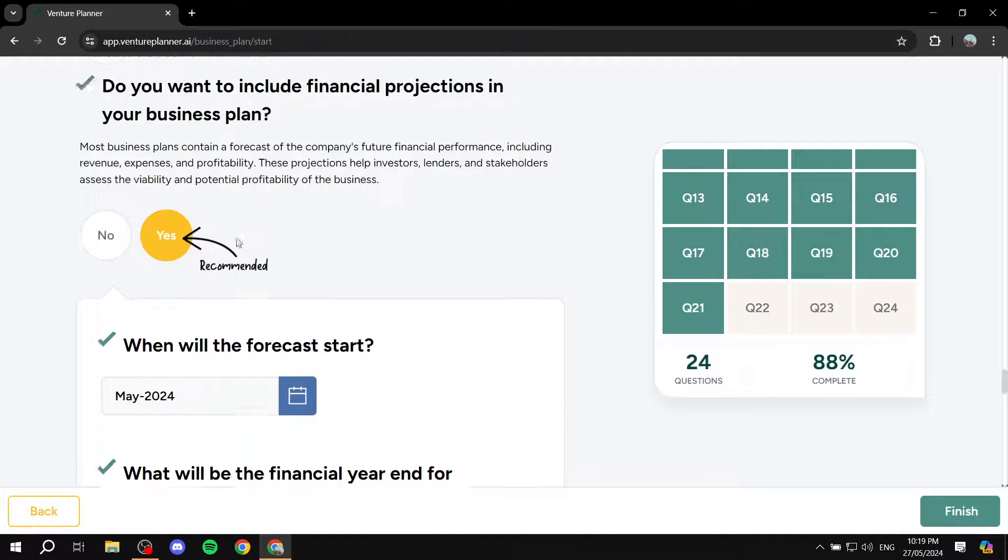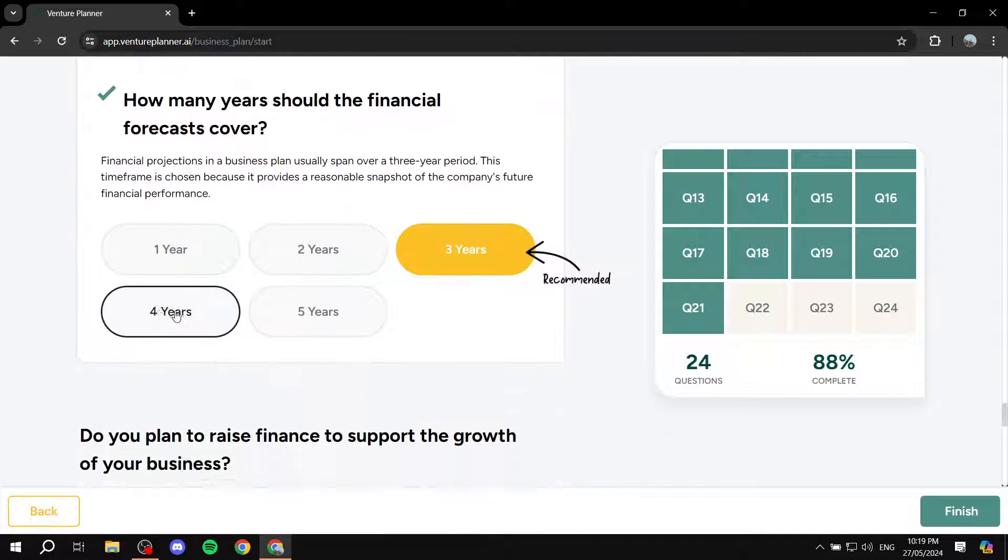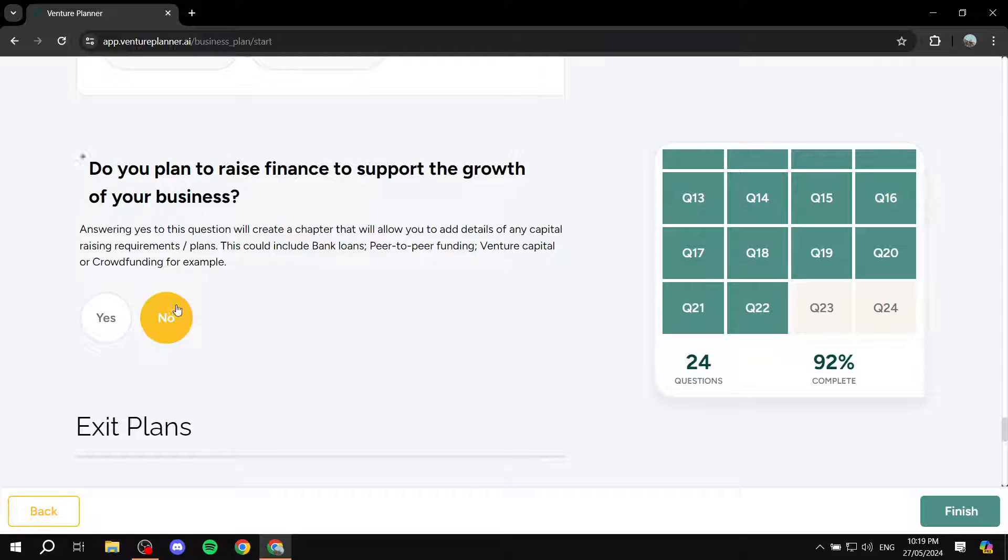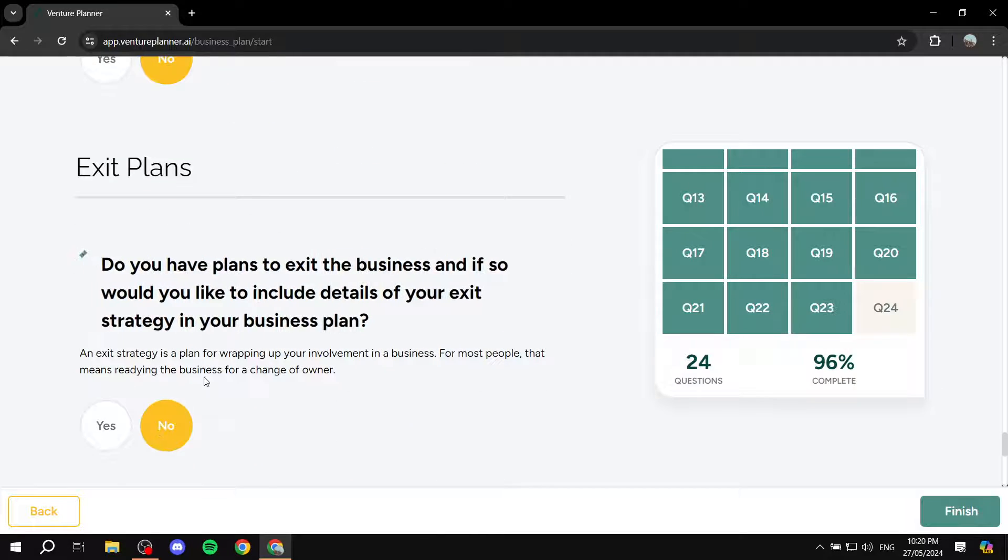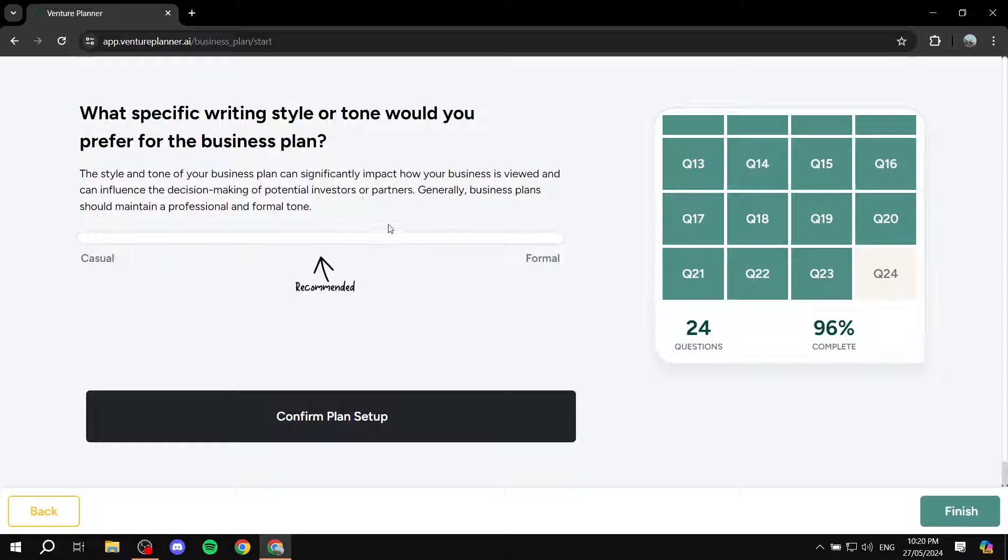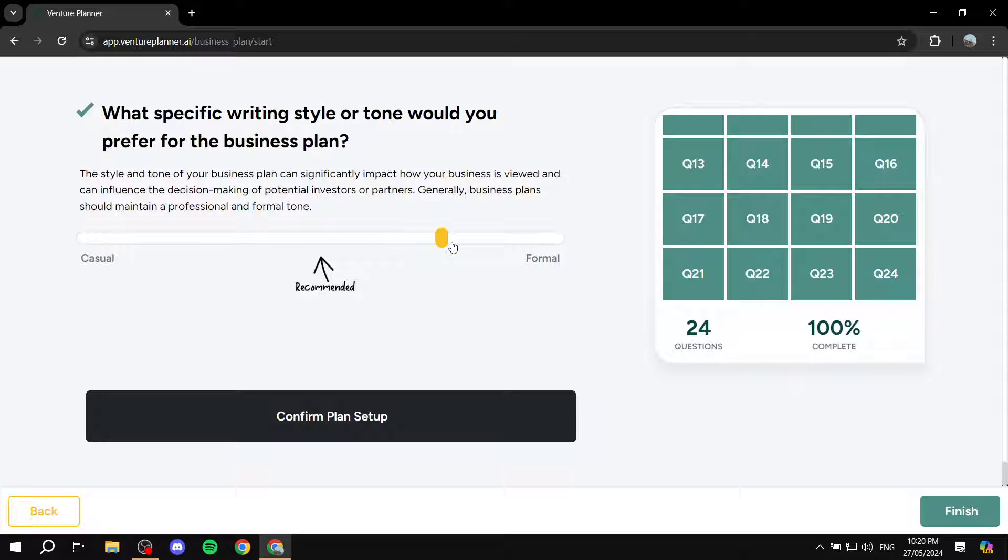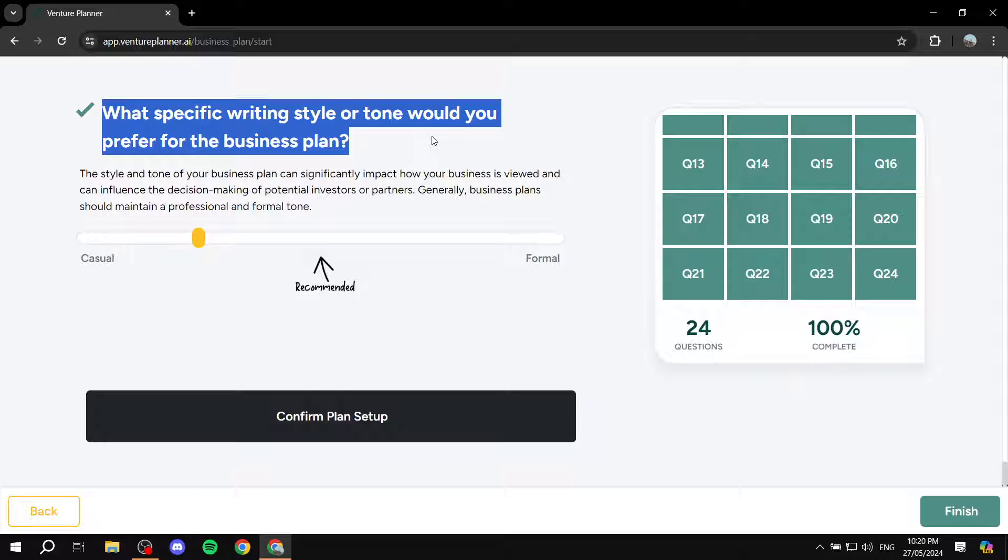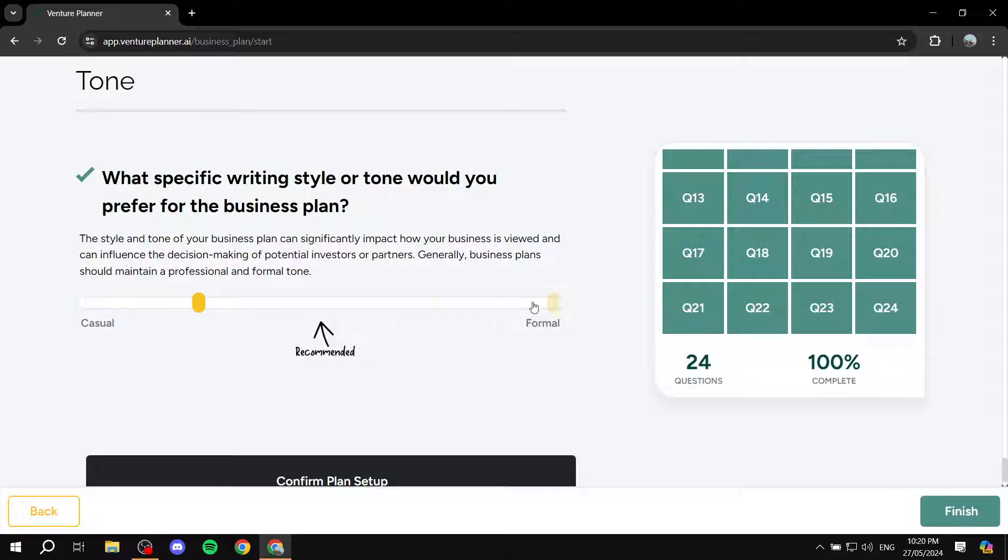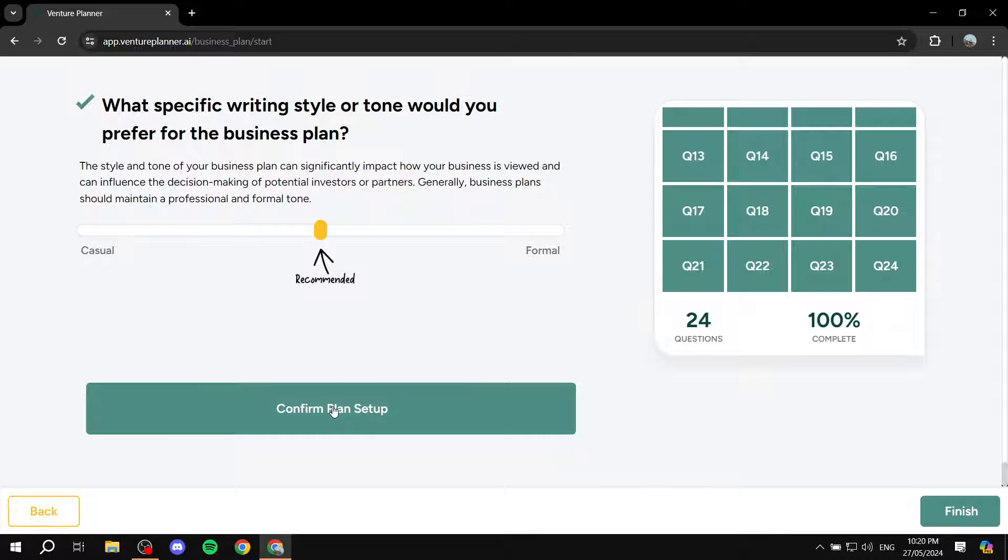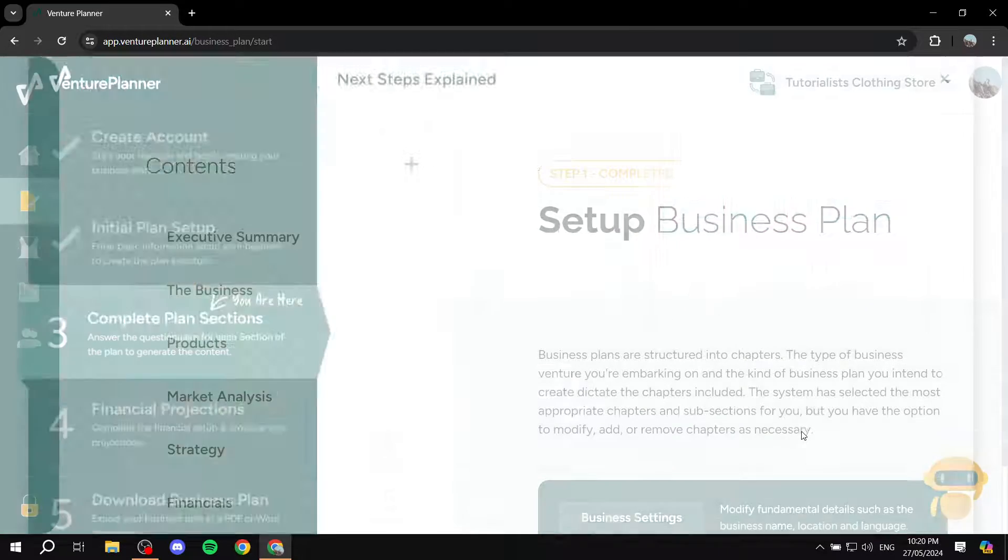Just go ahead and answer these questions. And it's going to pretty much create what is recommended. So what specific writing style or tone would you prefer for the business? So whether you want it to be more casual or more formal, I'm just going to keep it as recommended and then confirm plan setup. And you should be done.